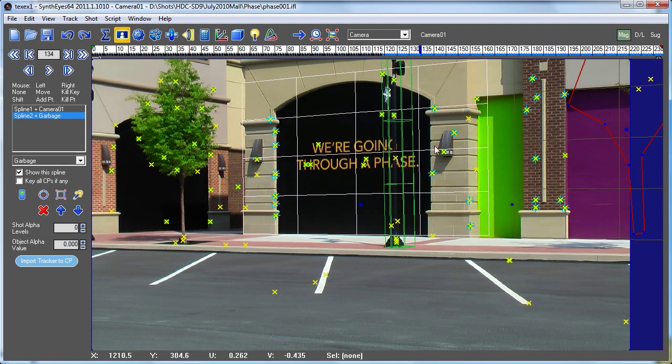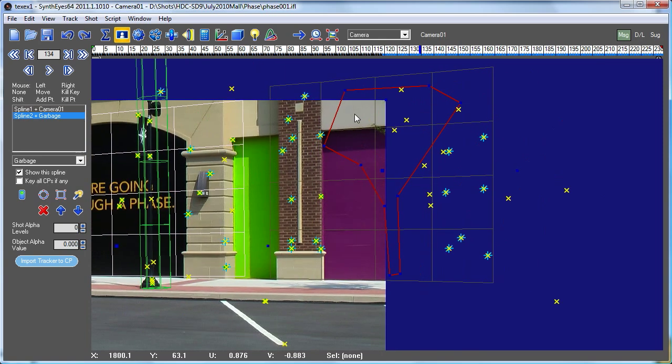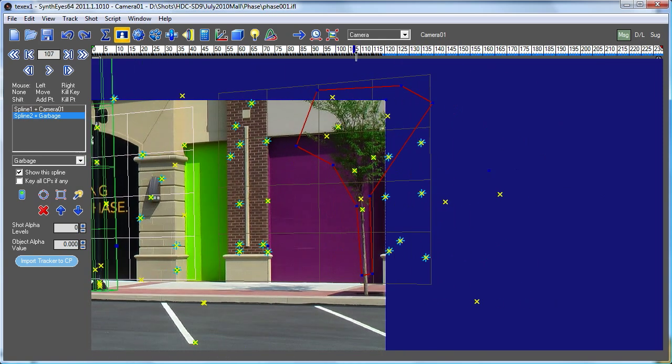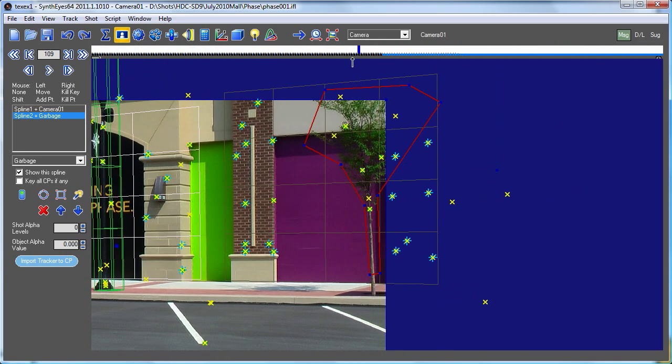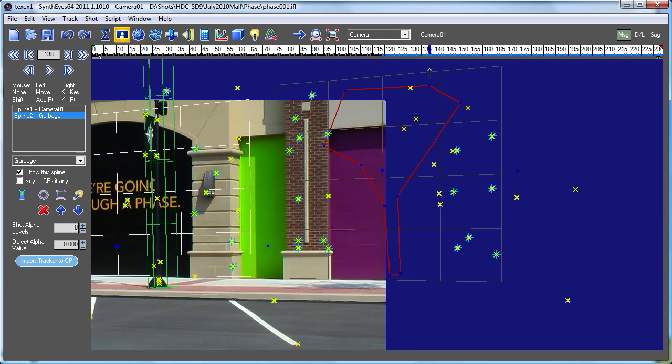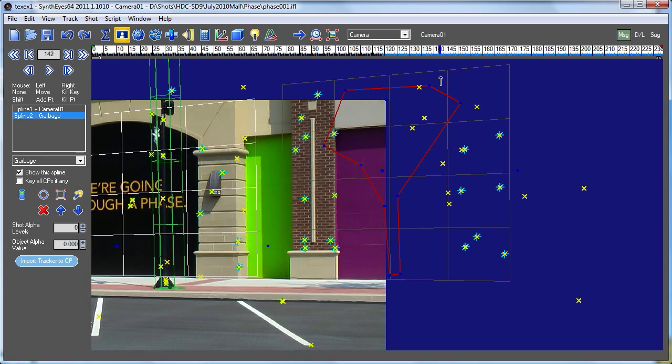Now when the tracker goes off screen, you'll see that the whole thing stops moving as it's no longer getting data about that tracker. So I'm just going to go over a bit more.